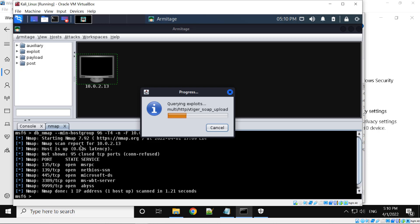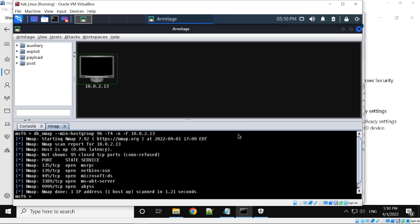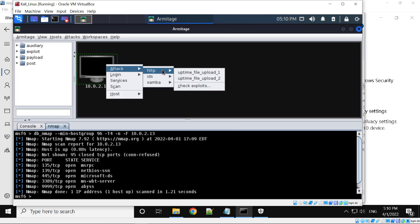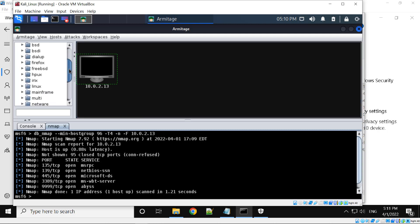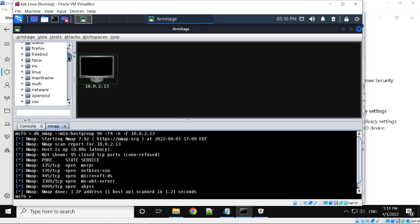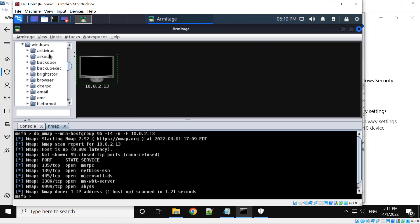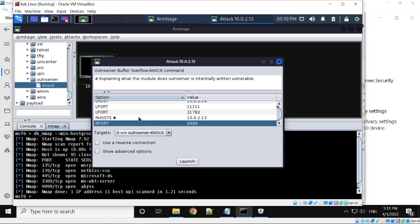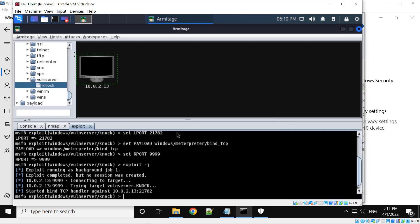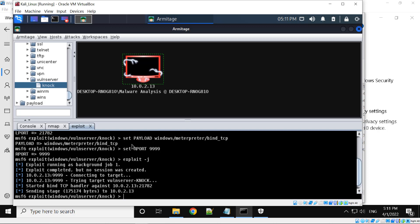Let's try to find the attacks — see if Armitage can find all the attacks against the found services. What we're looking for is the vulnerable server attack. The attack analysis is done, but it didn't find the vulnerable server attack. That's OK — we can use the list of exploits. We go to Exploit, then Windows, and find the vulnerable server module. We double-click it, everything looks OK, and we launch it. This time it works — if it doesn't work, just try a few times.